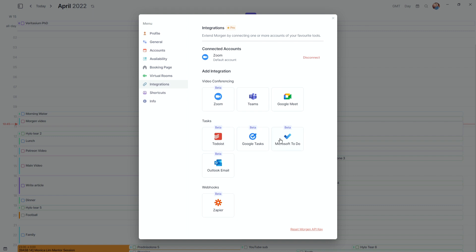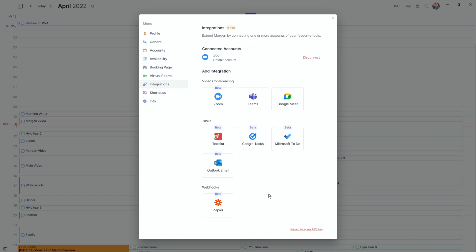The integrations are pro features — you can integrate with Zoom, Teams, Google Meet, Google Tasks, Microsoft To-Do, and Outlook. But I don't use any of these anymore. I stopped using Todoist for Morgan tasks because Morgan tasks are just better for my use case. And because Morgan has my tasks and events together, all synced with Google Calendar, I don't need Zapier.